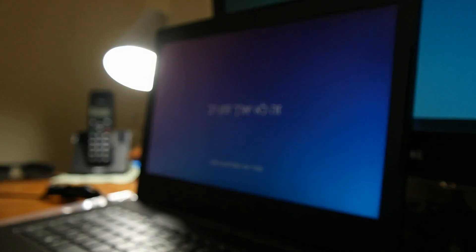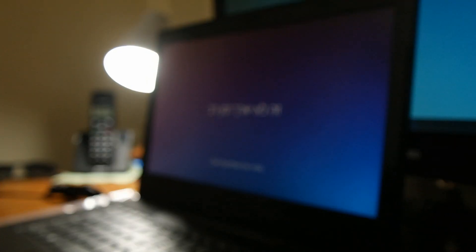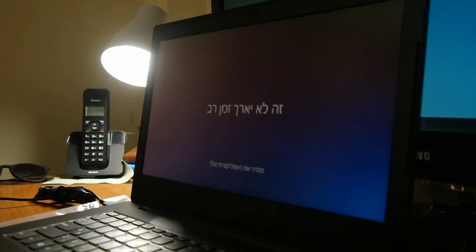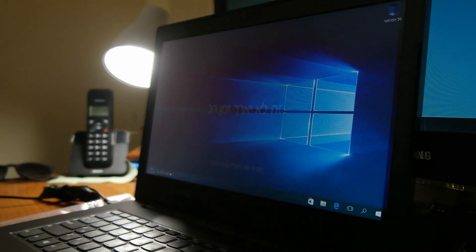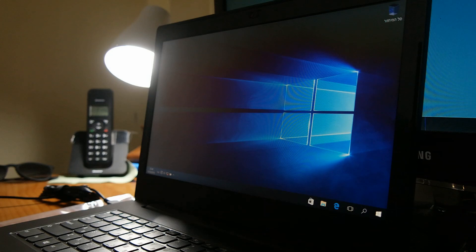It won't take long. This is the biggest lie of Windows, because it does take long.